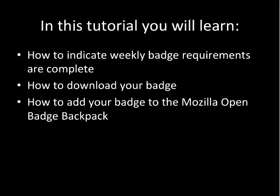You will also learn how to add your badge to the Mozilla Open Badge Backpack, as well as create a Mozilla Open Badge Backpack account.